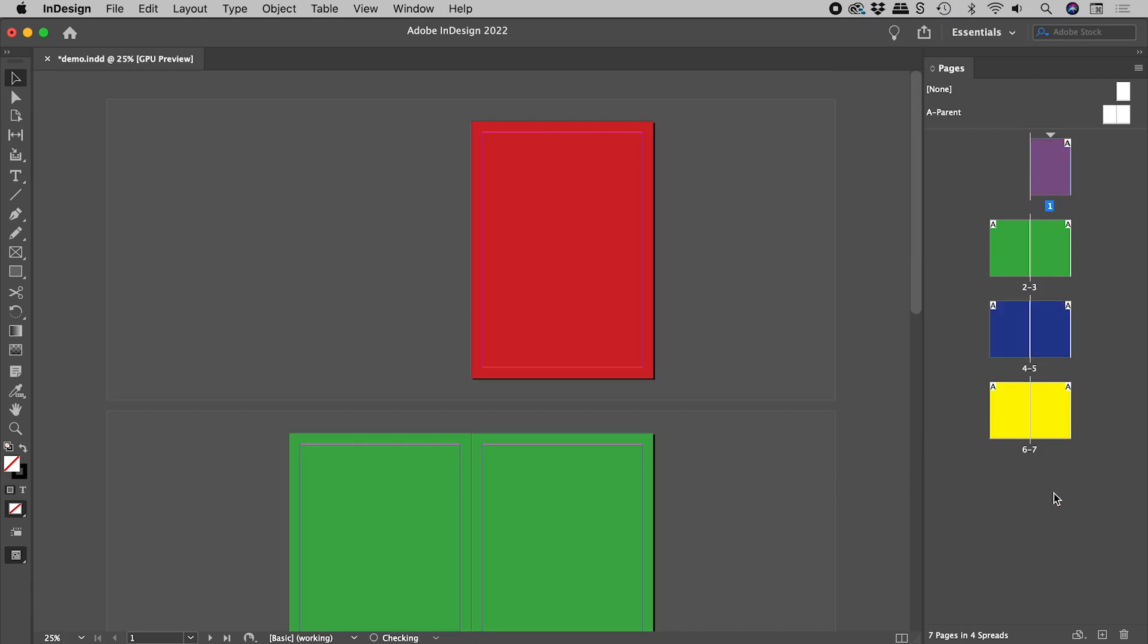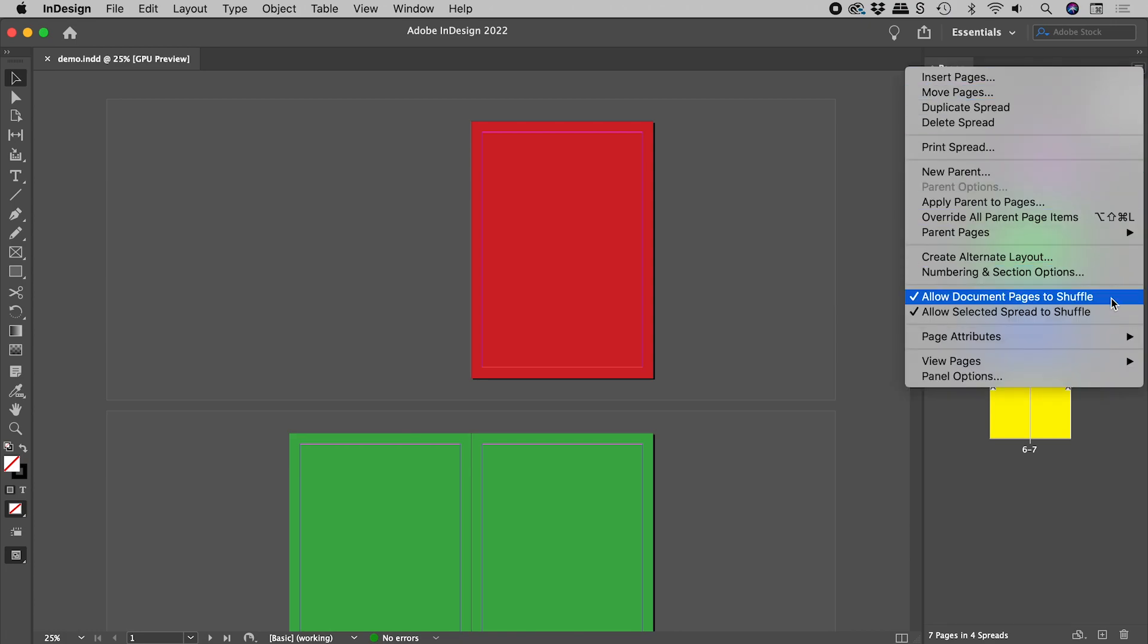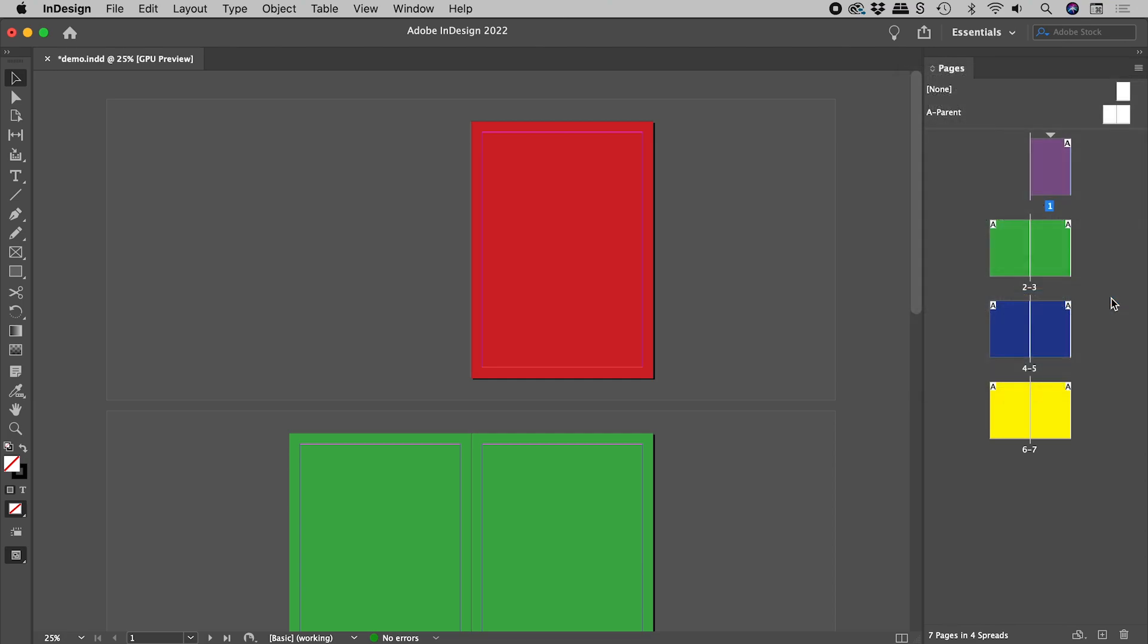Let's undo. In the pages panel menu, I'm going to turn off allow document pages to shuffle.